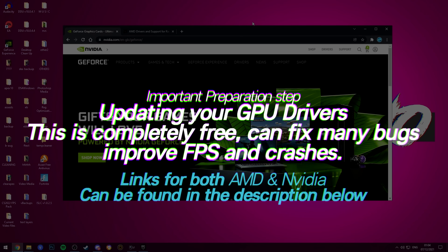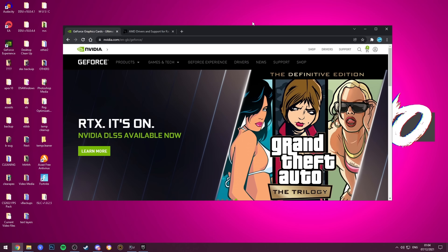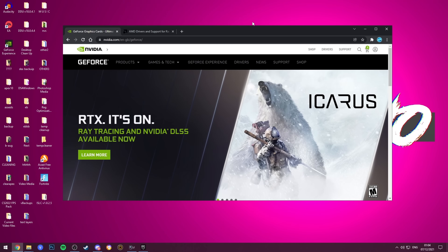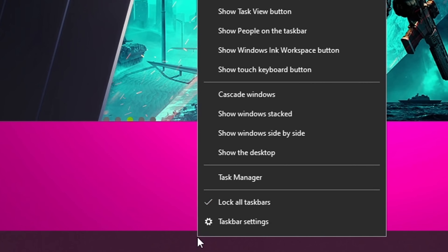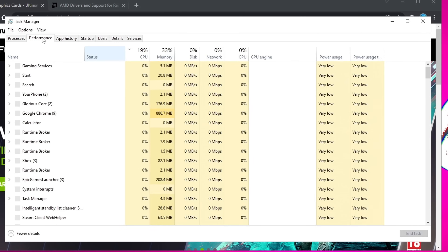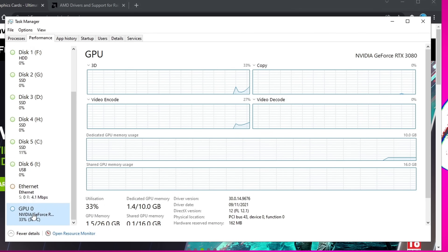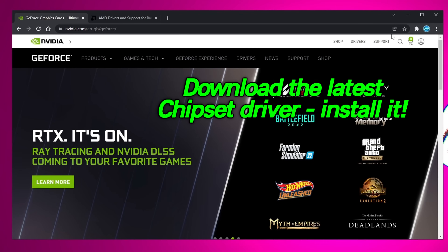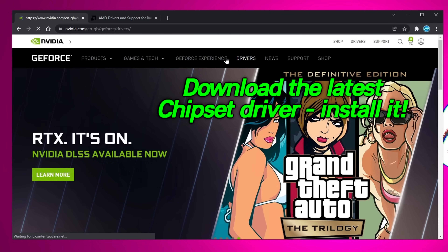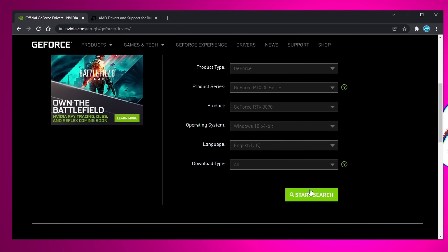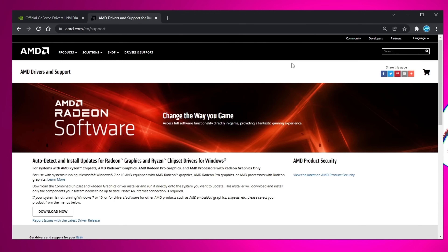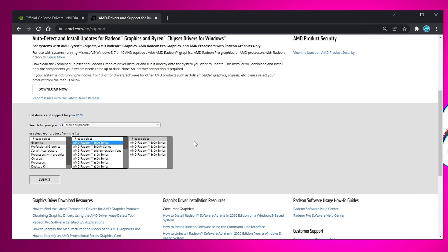For GPU optimizations, the most important thing is to ensure you are running the latest GPU drivers for Fortnite Chapter 3. Especially for those on AMD Radeon graphics cards, the latest Radeon driver at the time of recording has phenomenal FPS improvements across practically every game. To find which GPU you have, right click the taskbar, open Task Manager, go to the Performance tab, scroll down to your GPU, and note the make and model. Then click the GPU driver link in the description matching your make. NVIDIA GeForce users navigate the manual driver search, input your info and OS, then download the latest driver. AMD Radeon users follow a similar process to download the latest driver.